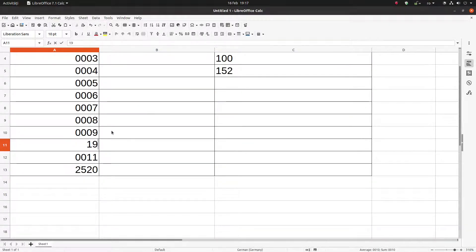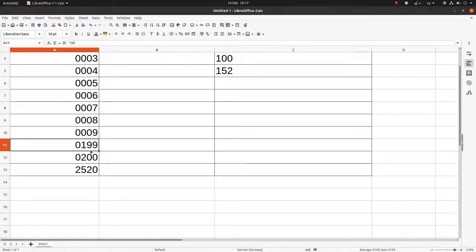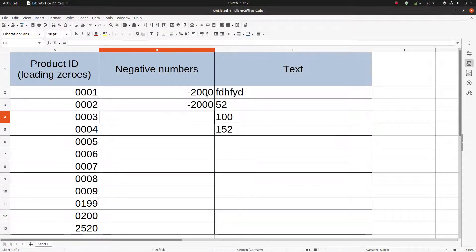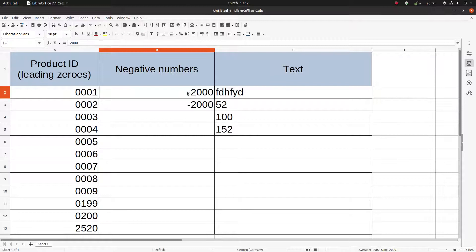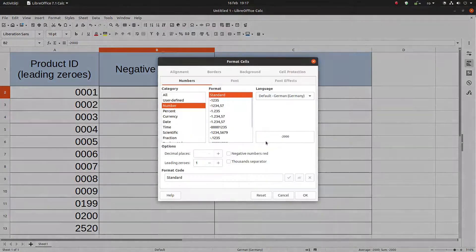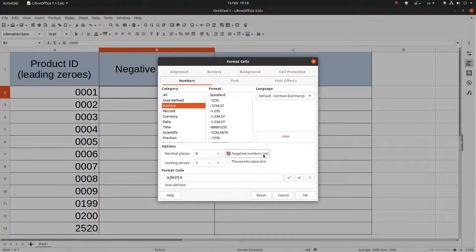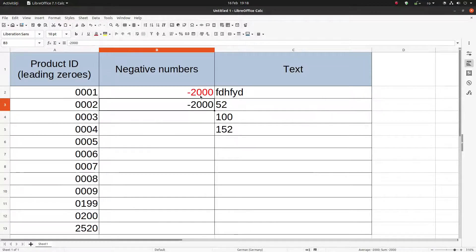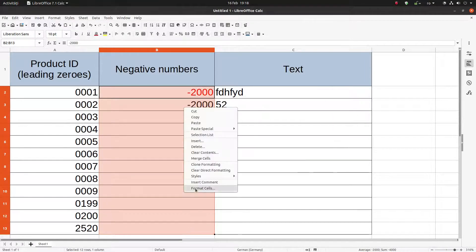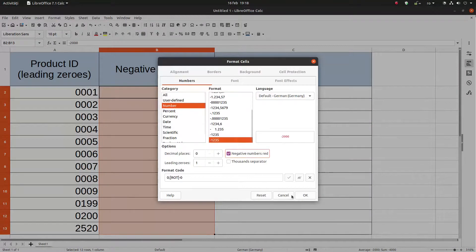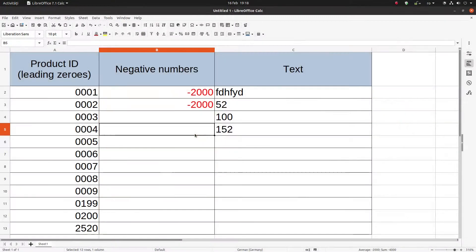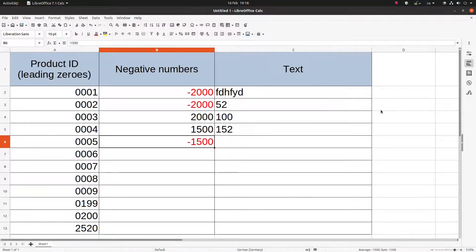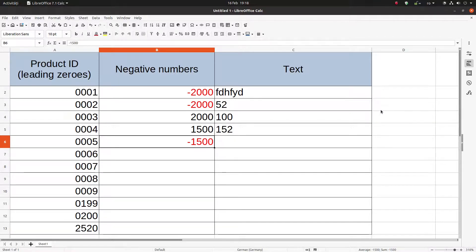Now we can change the negative numbers to be different. How? Let's see here. We can have negative numbers to be red, so everything that is negative is red and what is positive is black. Let's see some examples, but first let's format everything with this rule. Let's enter 2000 positive, everything is black. 1500 negative, it's red. So everything negative is red and everything positive is black.